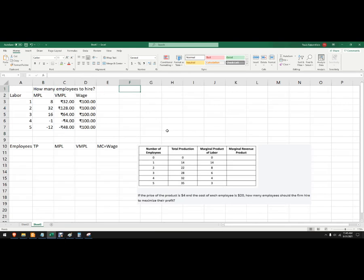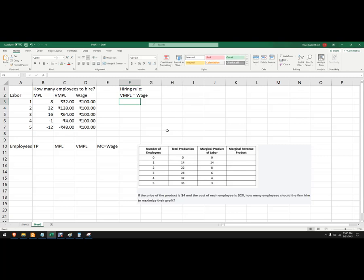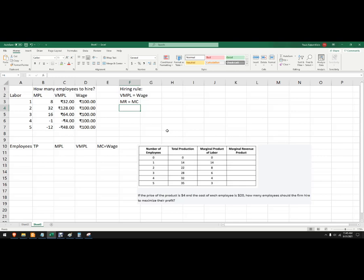Either way, you're going to have to use what's called the hiring rule. And the hiring rule says that I'm going to hire workers up until the value of the marginal product of labor equals the wage, which is another way of saying marginal revenue equaling marginal costs. It's a theme throughout microeconomics.